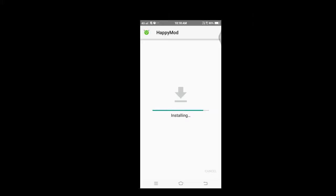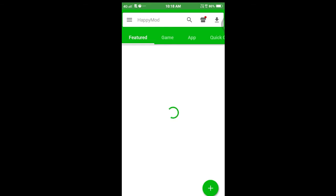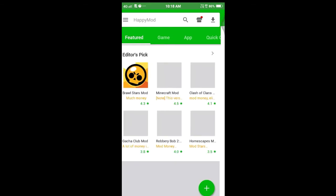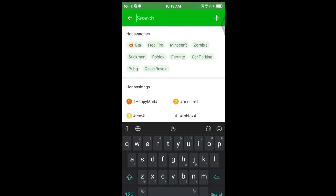Install it, then just open it. Then search for Totally Reliable Delivery Service.